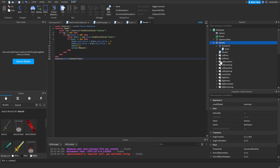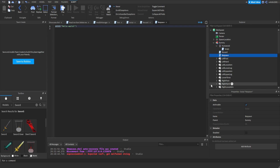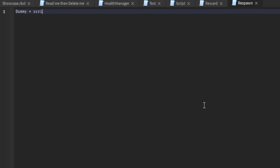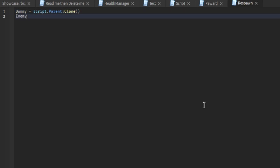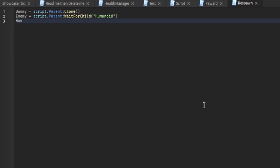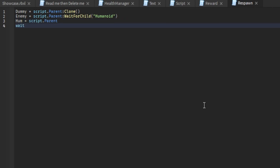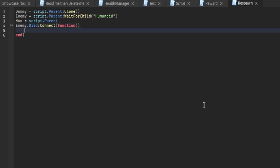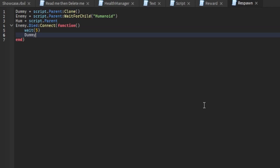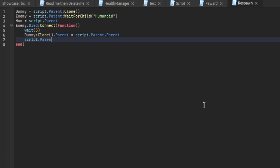Now we're going to get into the respawn script. Add another script to dummy and title it respawn. Then: dummy equals script dot parent clone, enemy equals script dot parent wait for child humanoid. Then enemy dot died dot connect function, wait five seconds — that's the respawn time — clone dot parent equals script dot parent dot parent, then script dot parent destroy.